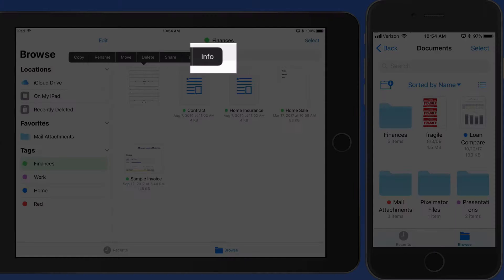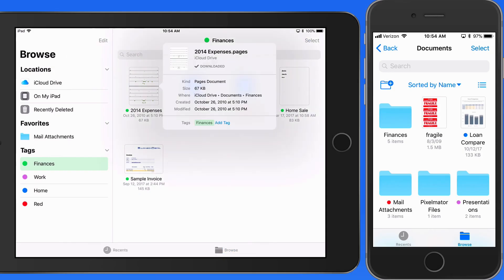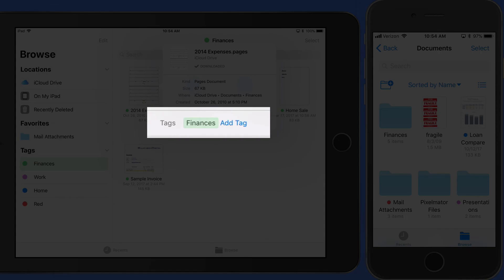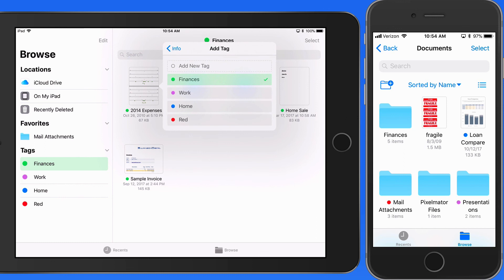Tags can also be added and managed from the Info panel for any file or folder. Tap here at the bottom to move into the Tags panel, where I can assign, remove, or create new tags.